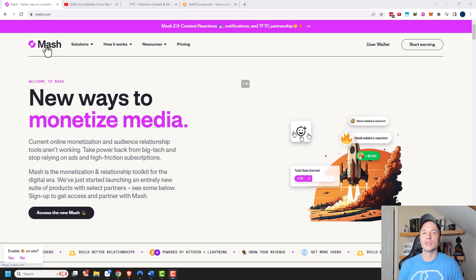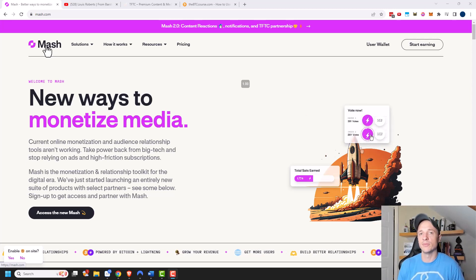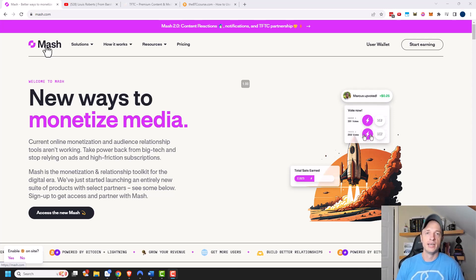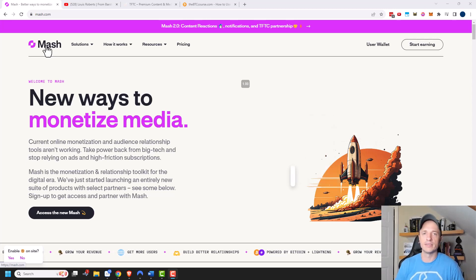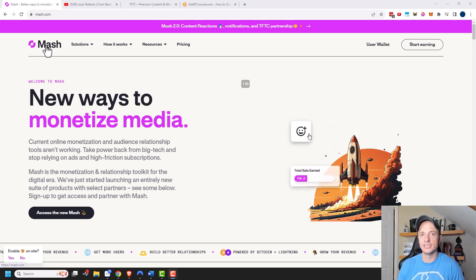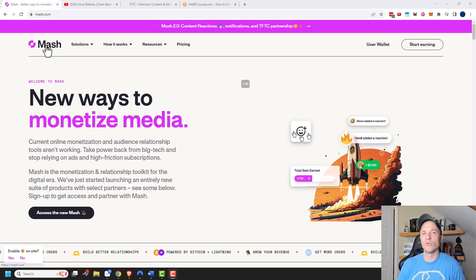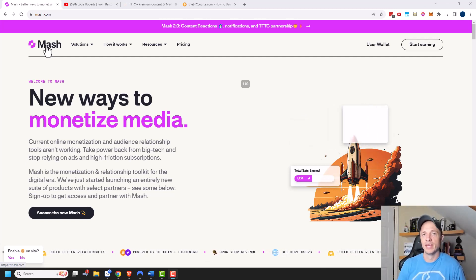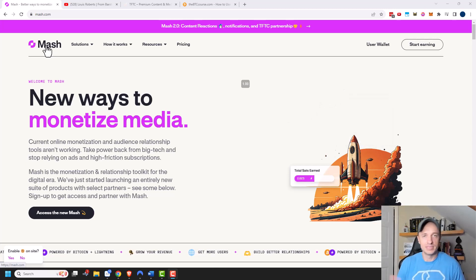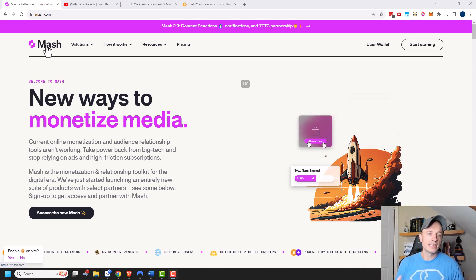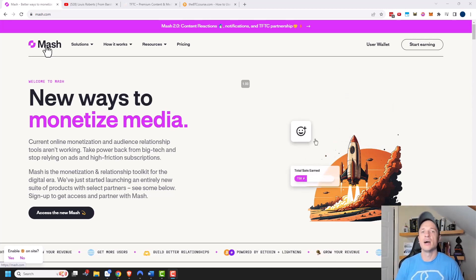What you could do is lock content with MASH, so somebody has to pay a certain amount of sats or satoshis in order to access that piece of content or download that file. There are 100 million sats or satoshis inside of one Bitcoin, so one sat is worth less than one penny at this point in time. If Bitcoin gets to a million dollars, then one sat would equal one penny. So basically MASH would allow you to charge somebody 10 sats, 100 sats, something like that in order to access a piece of content.